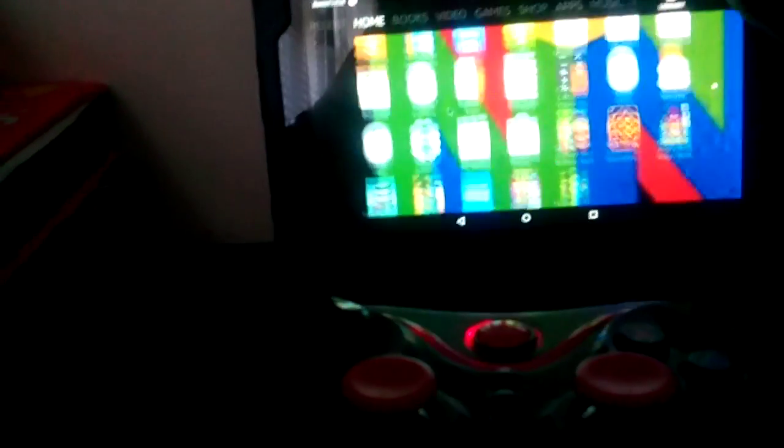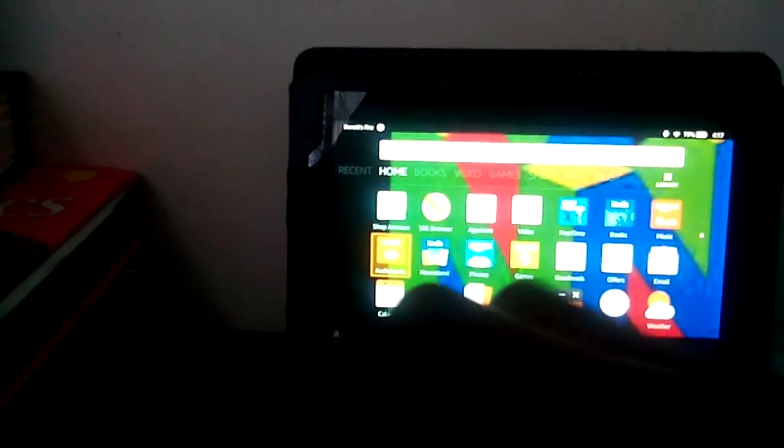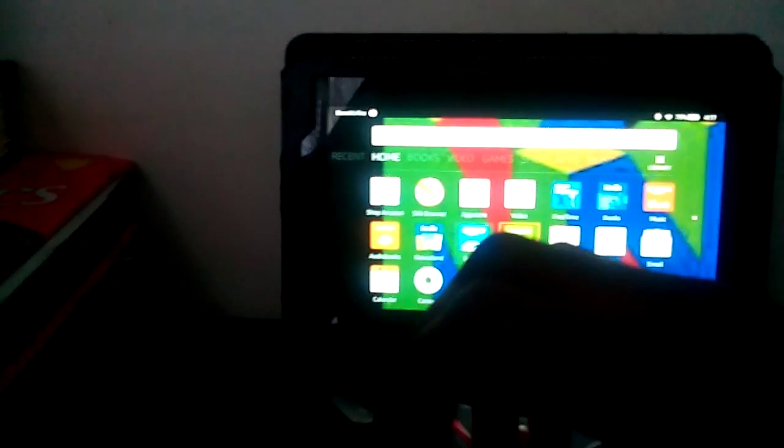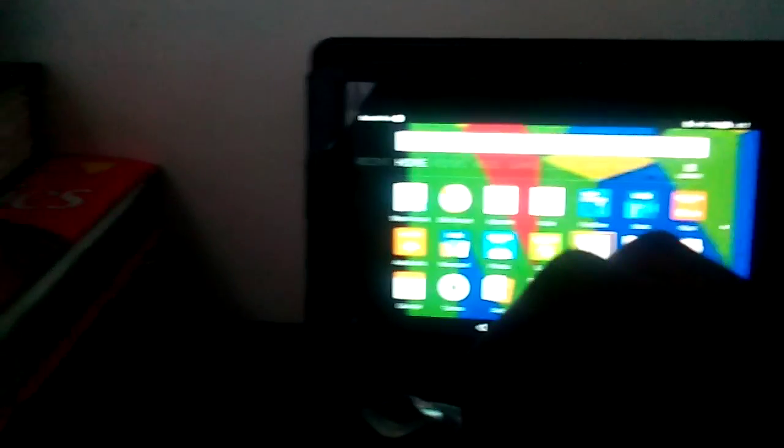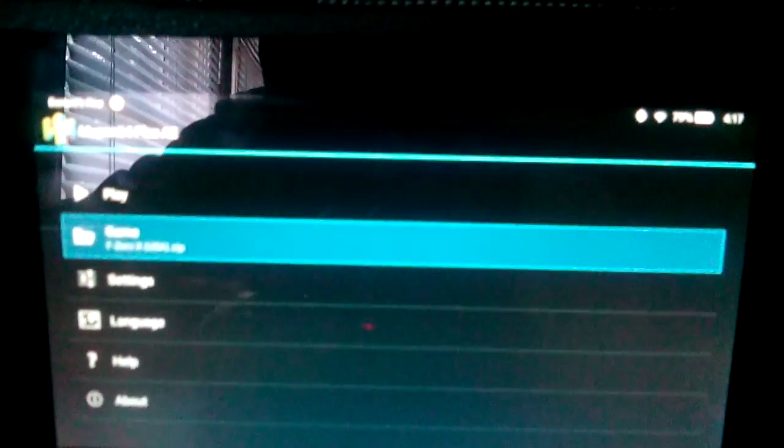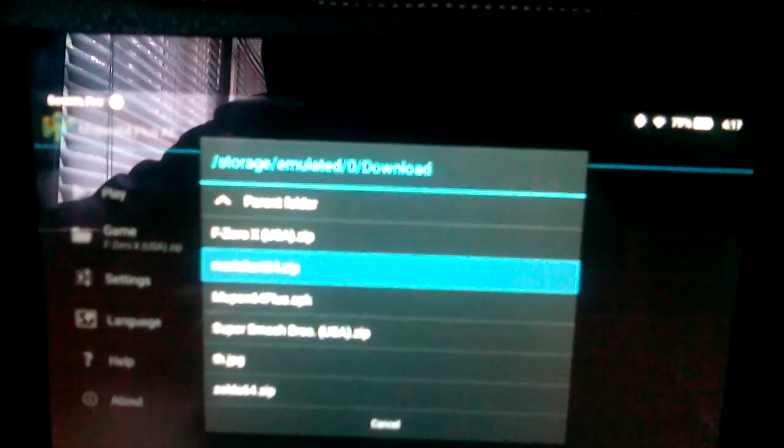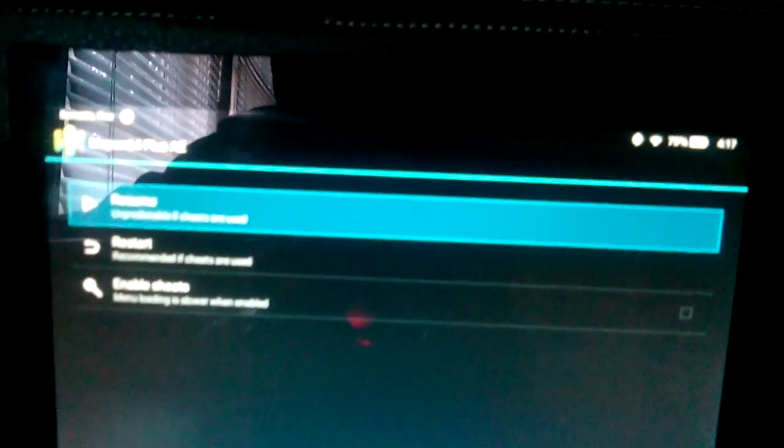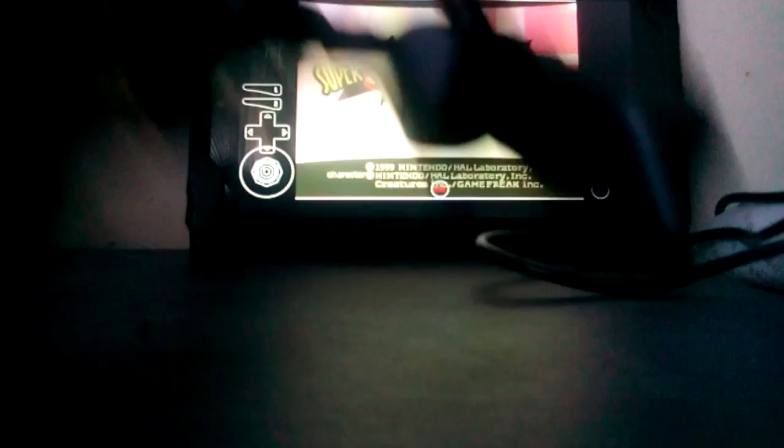Now, I am going to show you gameplay. I'm going to play a little bit. I'm not going to play the whole thing. I downloaded this Nintendo 64 emulator called Mupen 64 Plus or something. I'm going to show you the gameplay. I'm going to play Super Smash Bros.